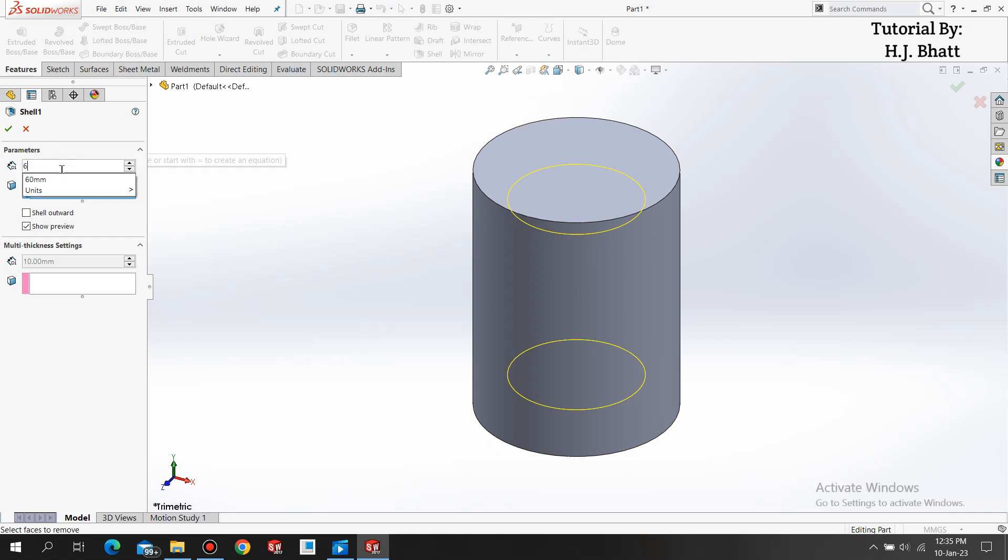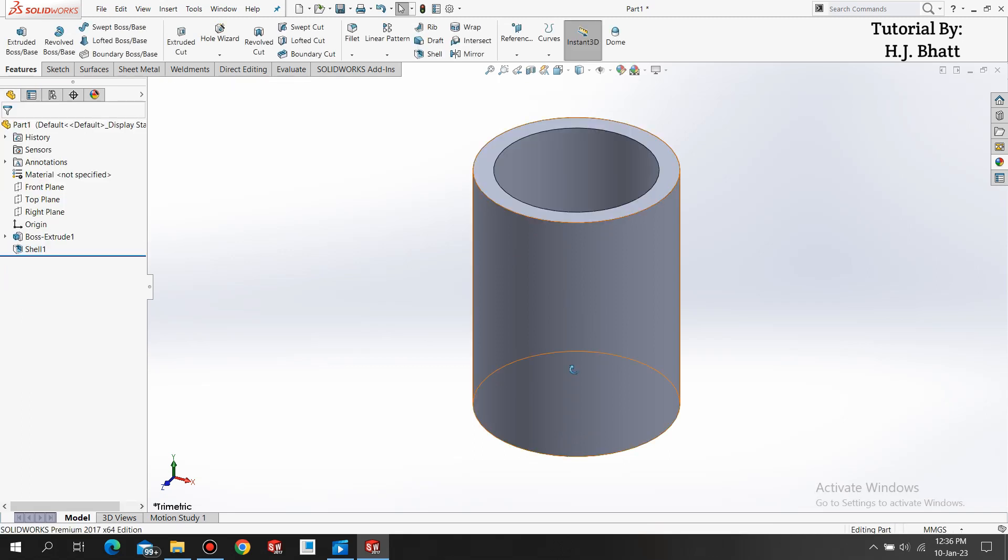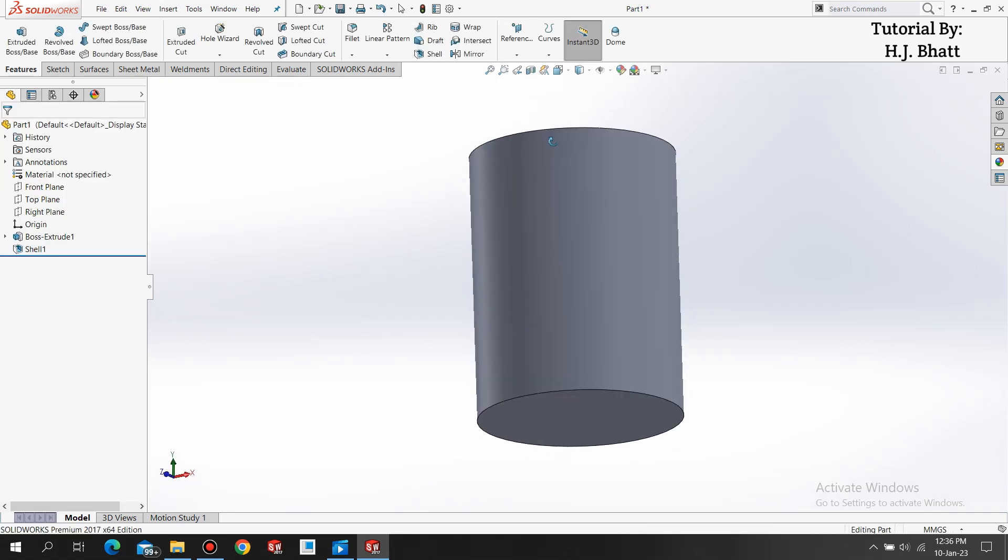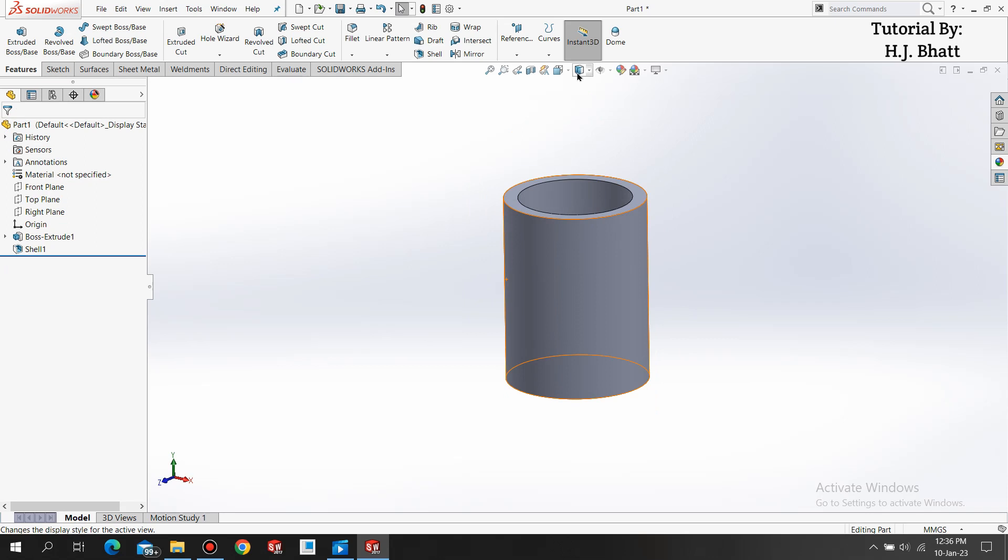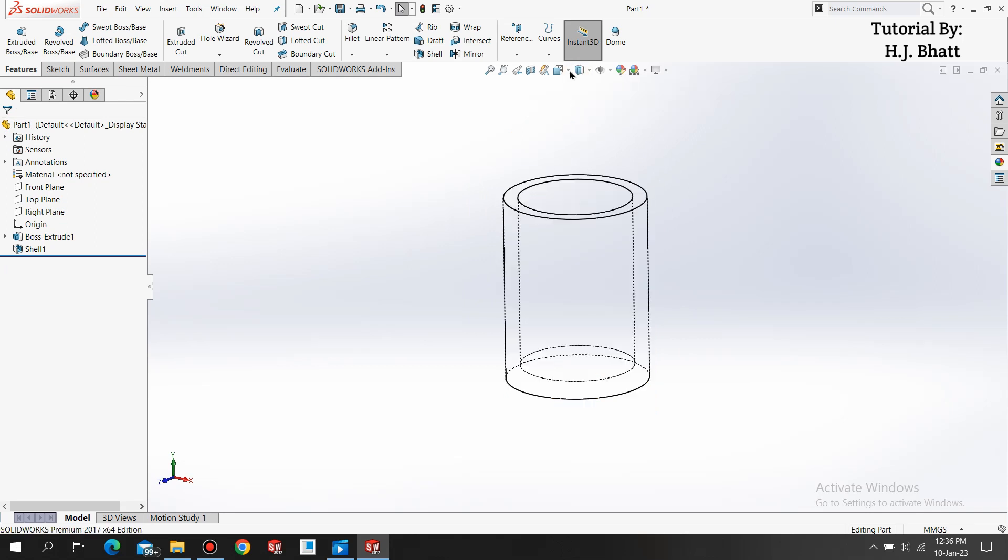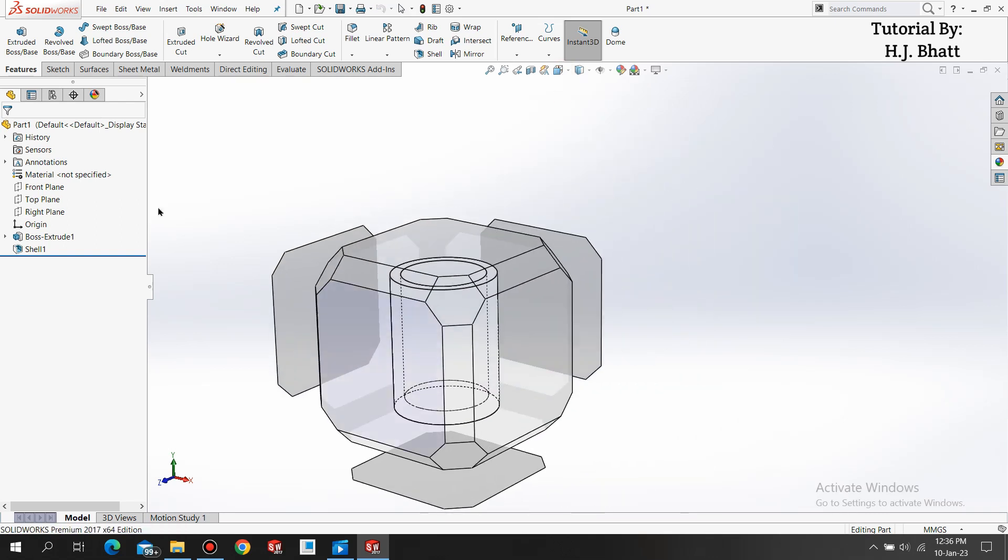It has a thickness of 6mm. By selecting this face, it will remove this face. Click OK. So our glass shape is ready. Select this display style as hidden line visible. Select the front plane and select sketch.